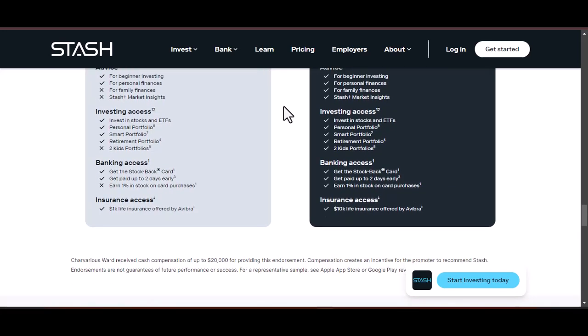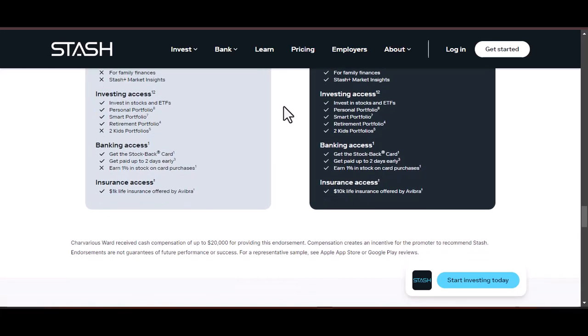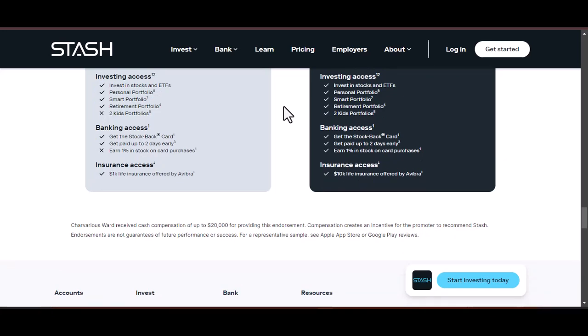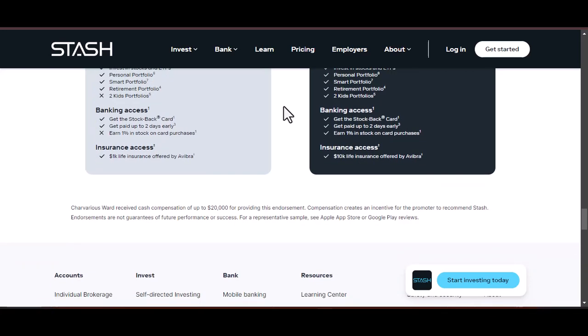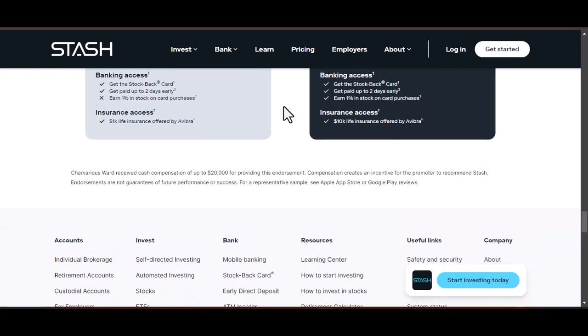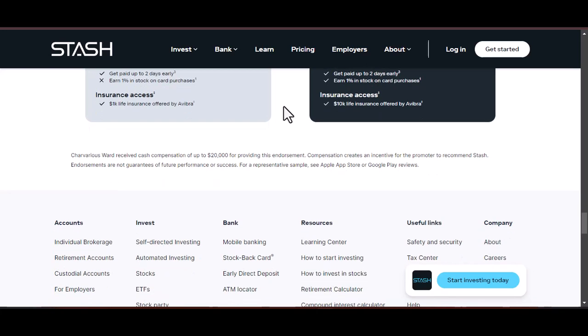Automate it: follow the specific instructions of your chosen platform to set up the recurring transfer. Double-check the amount, frequency, and destination account before confirming.